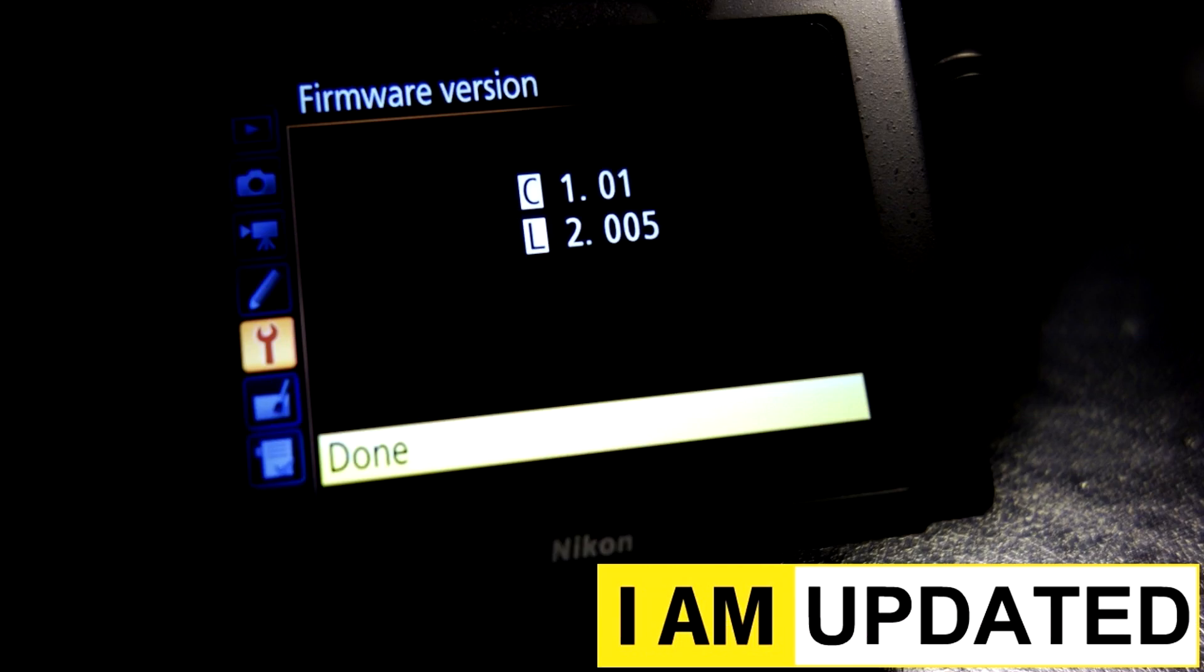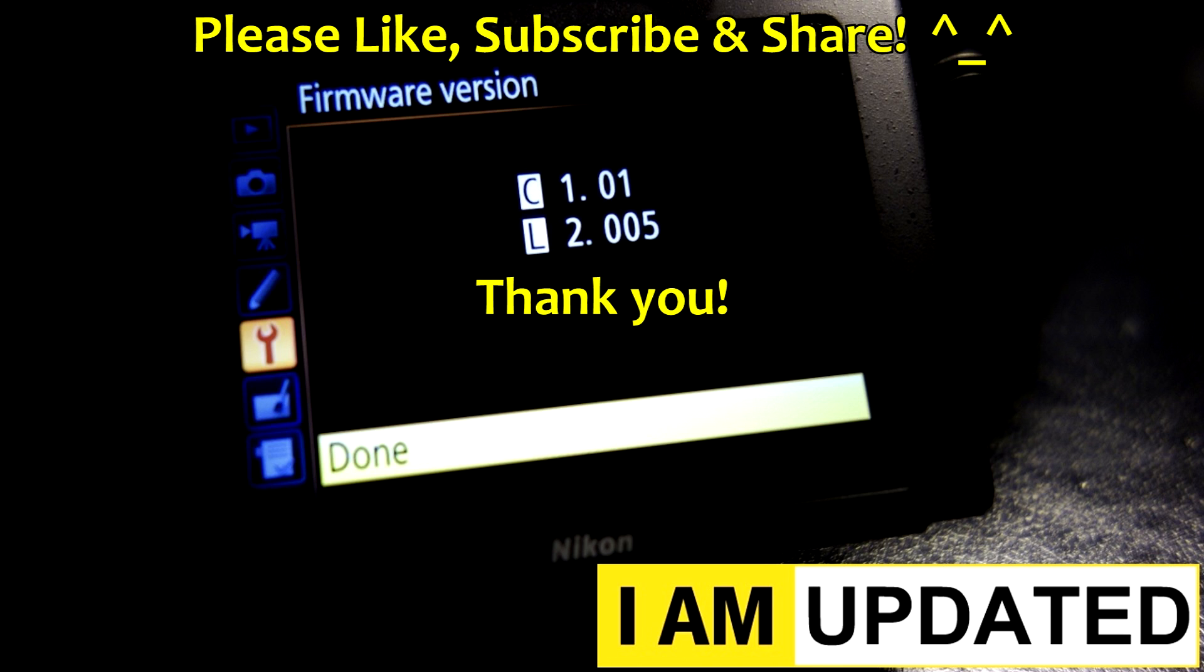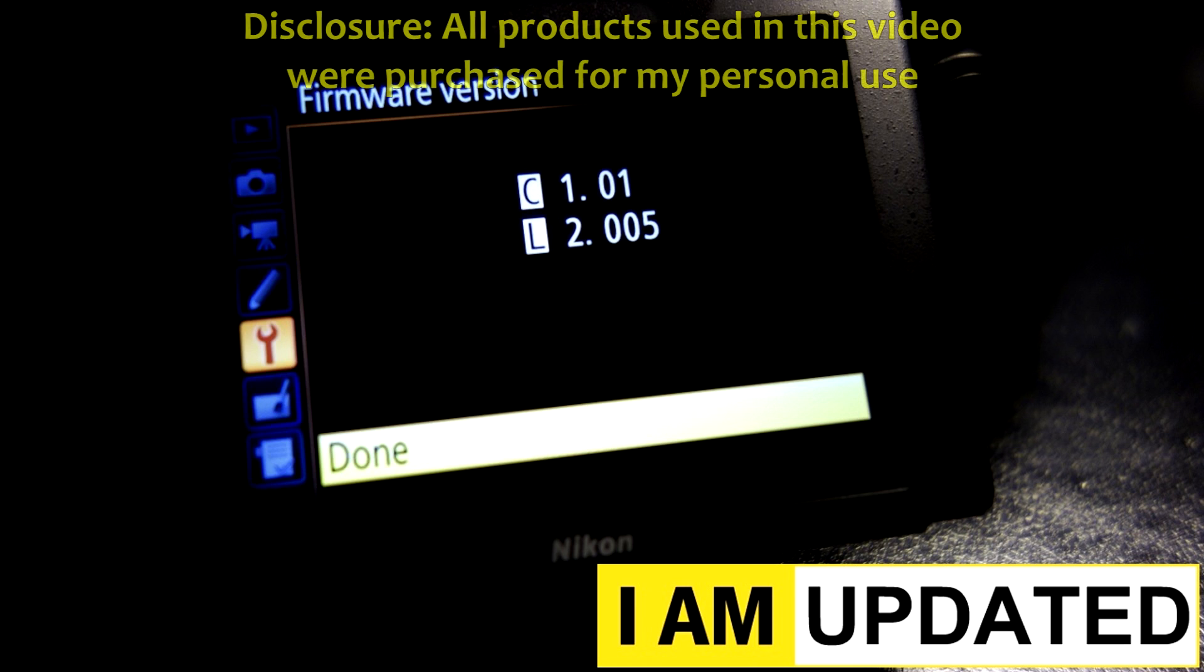That concludes this video. To see more videos like these, please like, share, and subscribe. Thanks a lot, guys. As part of FTC disclosures, none of the products used in this video were sponsored. Everything was purchased by me for my personal use.